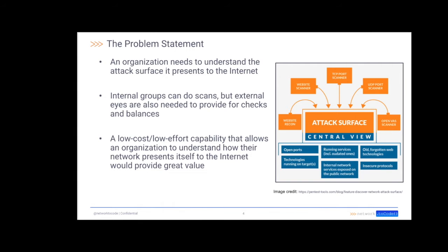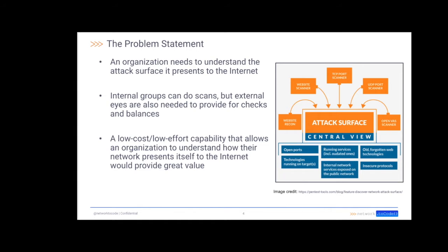So let's look at the problem statement. An organization needs to understand the attack surface it presents to the Internet. Internal groups can do scans, but for checks and balances, it's helpful to have an external set of eyes also looking for vulnerabilities from an external point of view. A low cost and low effort capability that would allow an organization to do this, to understand their attack surface they present to the Internet, would be very helpful.